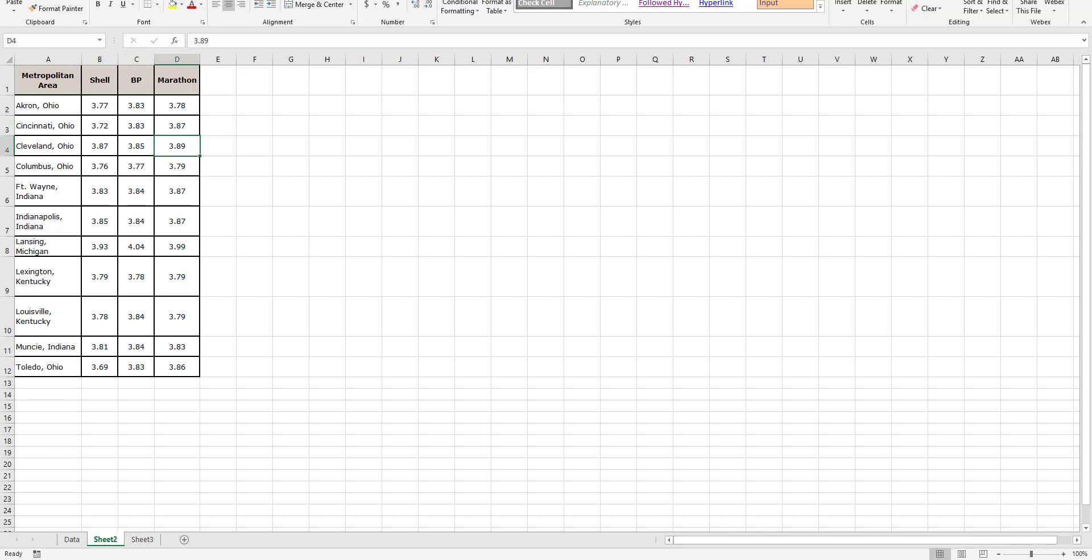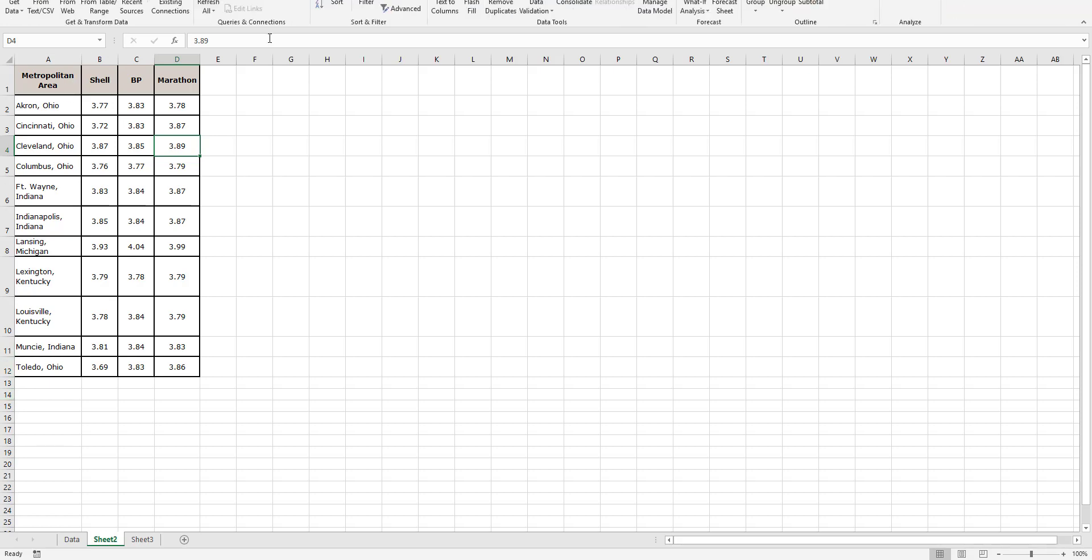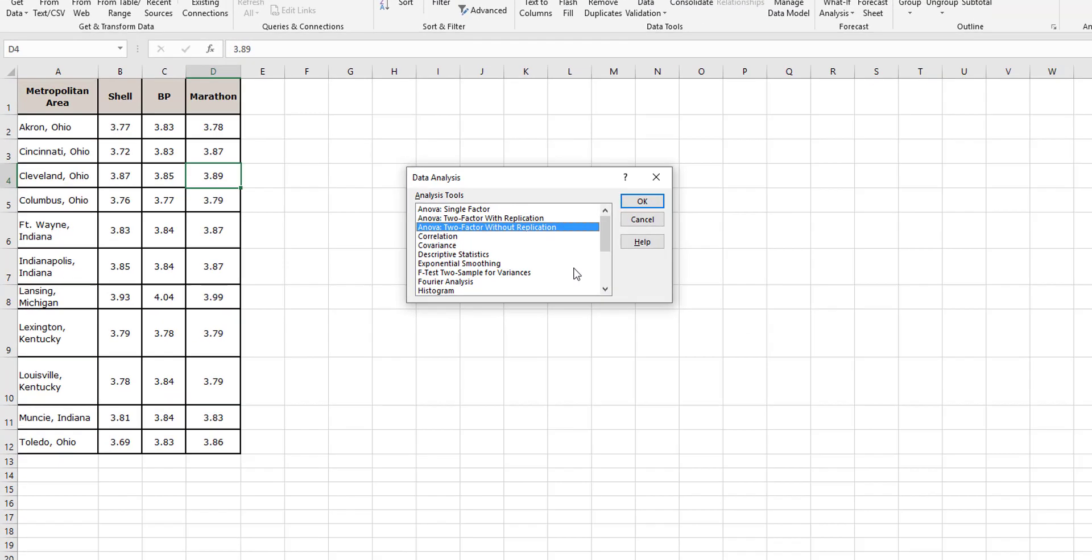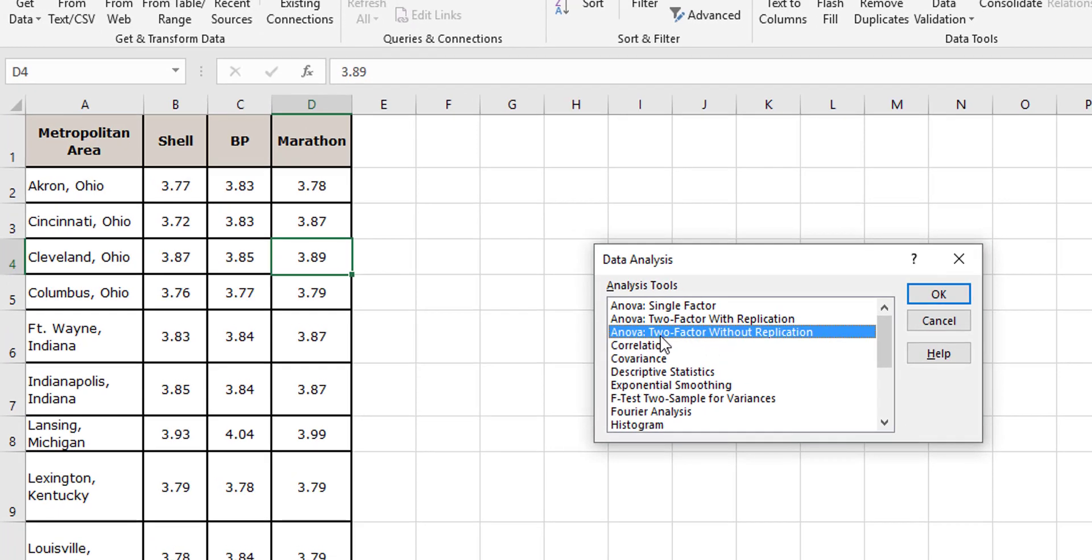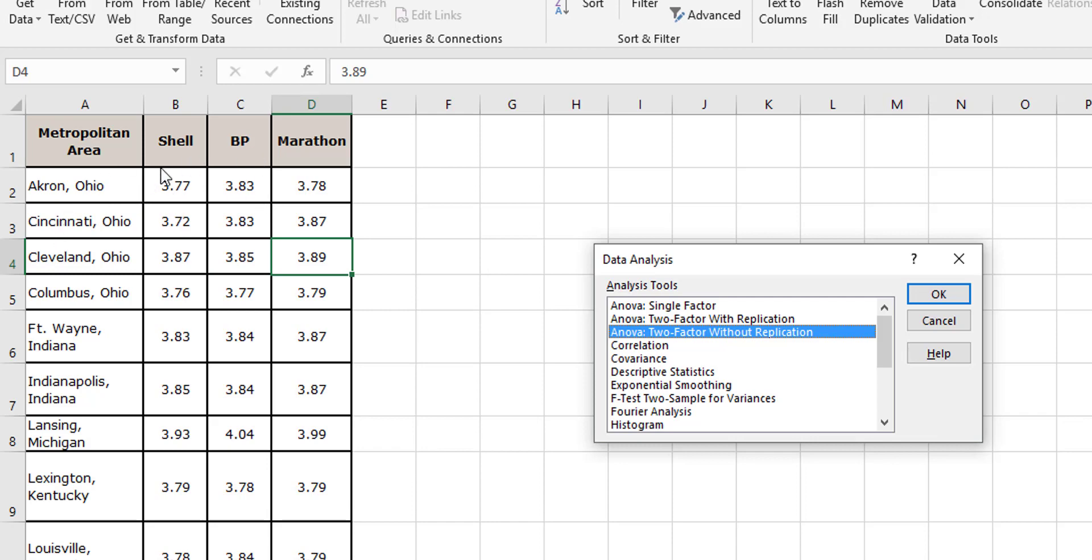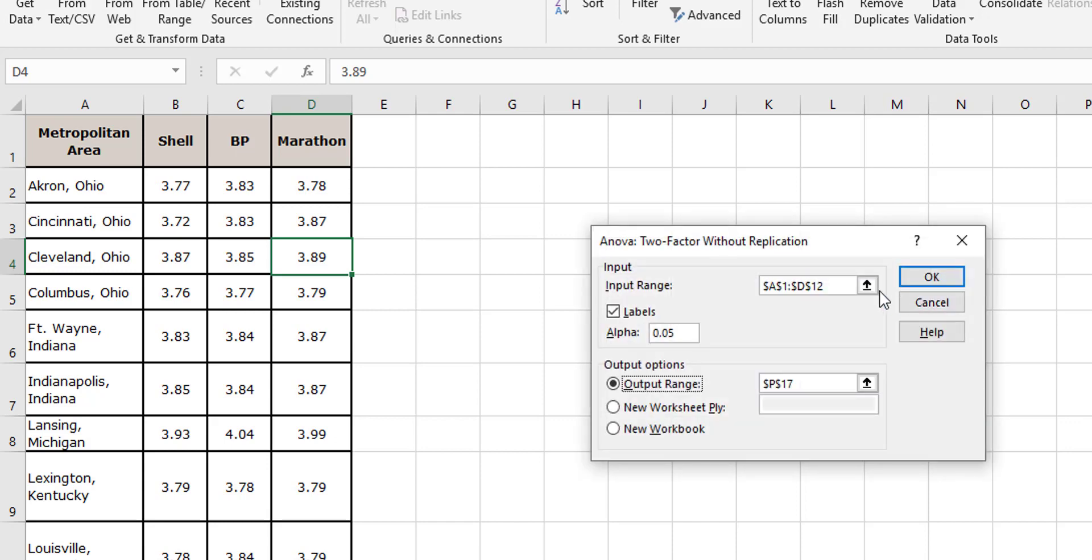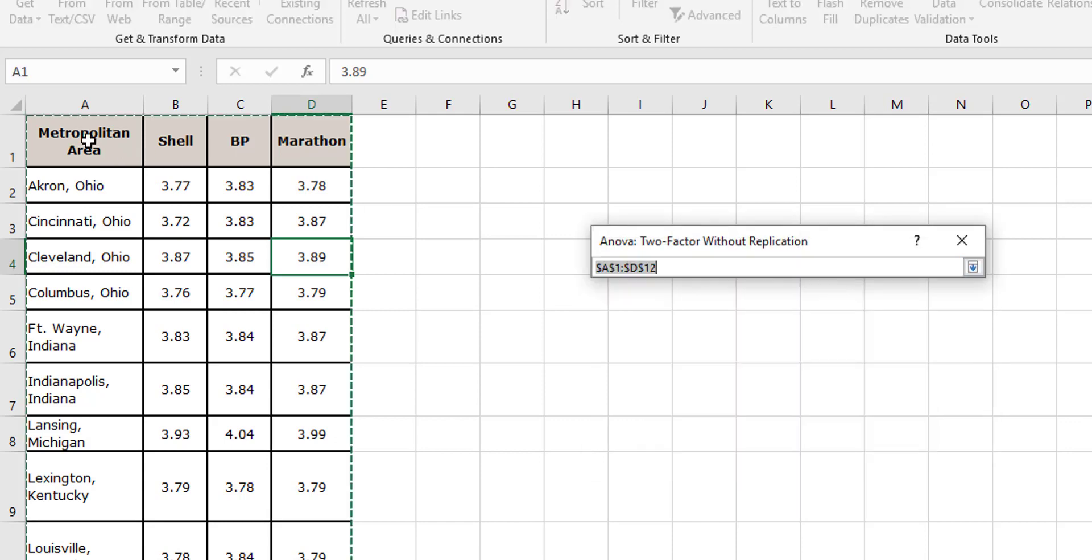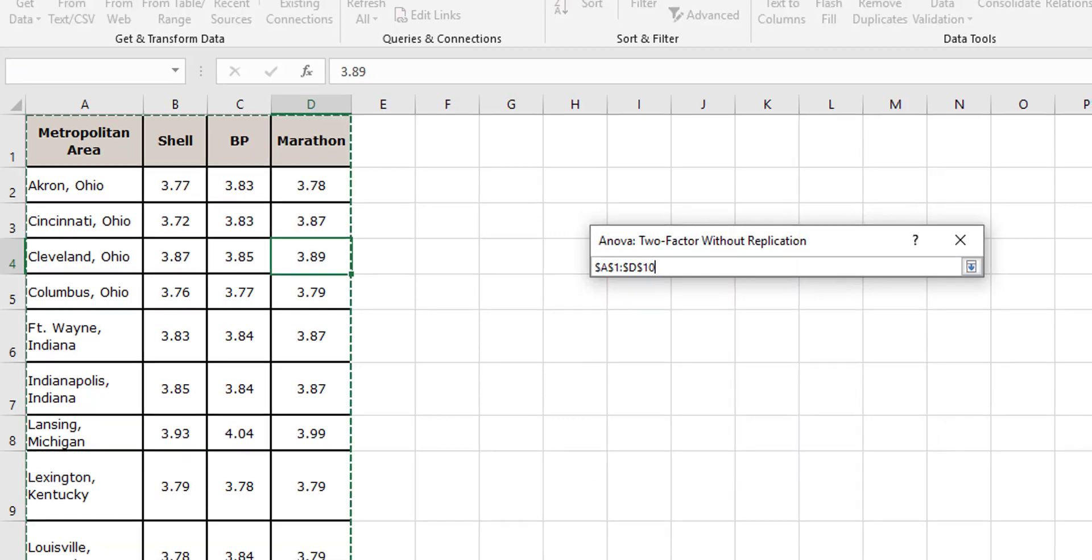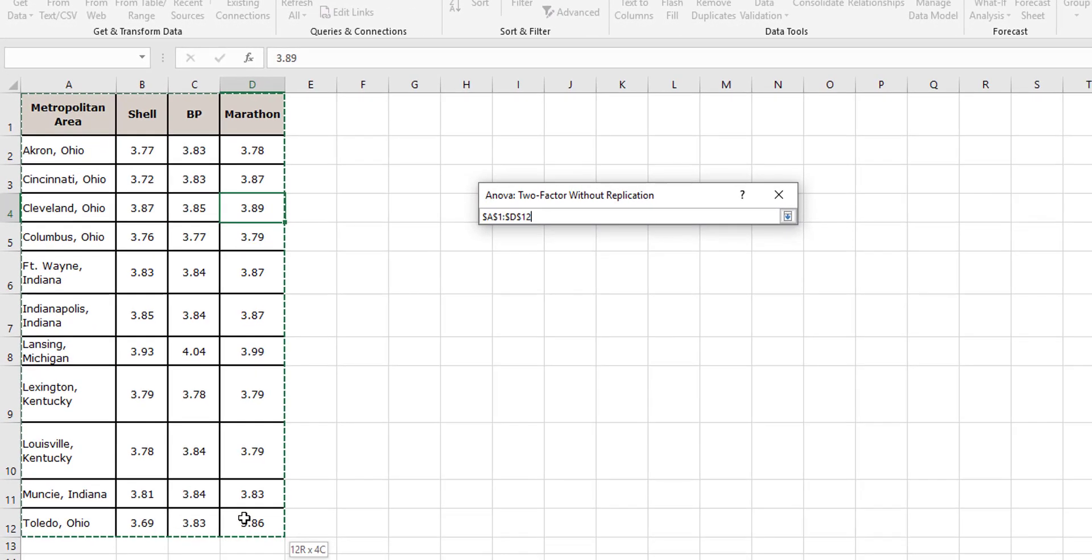So what I want to do is my data analysis - I want to do two-factor without replication because I'm not replicating, doing Shell three or four times or whatever. I'm just looking at Shell for Akron, Ohio, BP for Akron, Ohio, and so on. So two-factor without replication, I select my data.